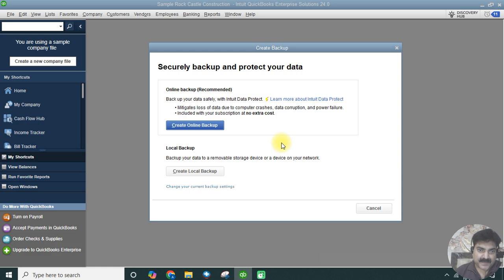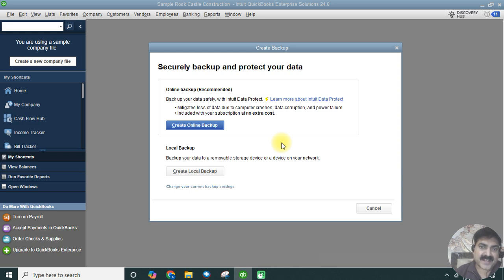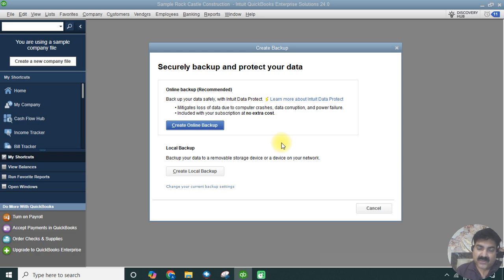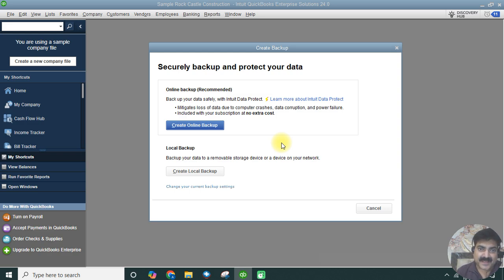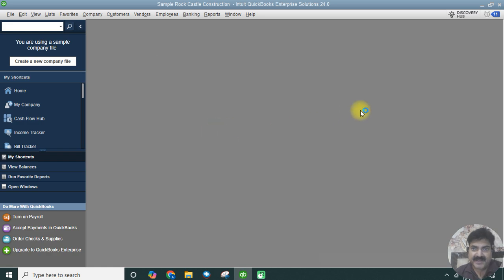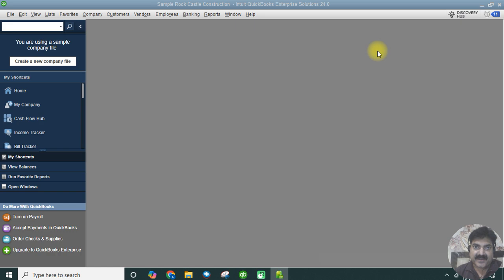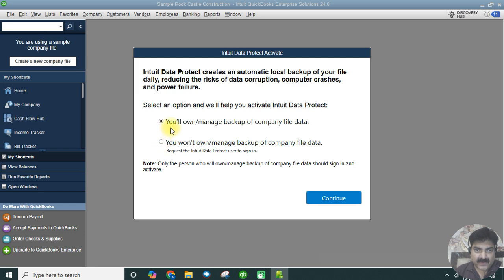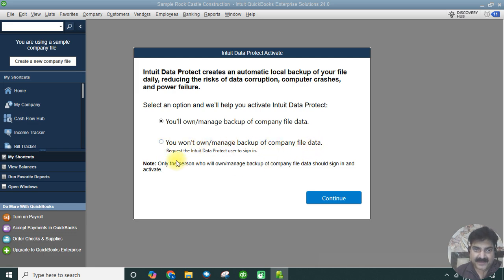One is create online backup and one is create local backup. The first option, create online backup, is a feature which Intuit has provided where they can take a backup and Intuit will take care of that on their server. You don't have to manage or do it manually. You need to sign in with your email address and password, and Intuit will take care of your data. You won't manage backup files or data.